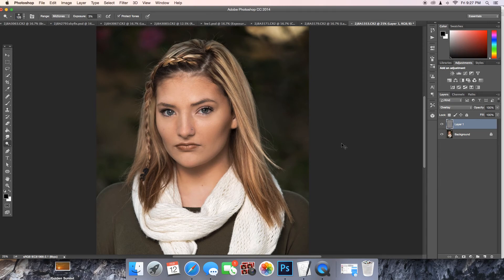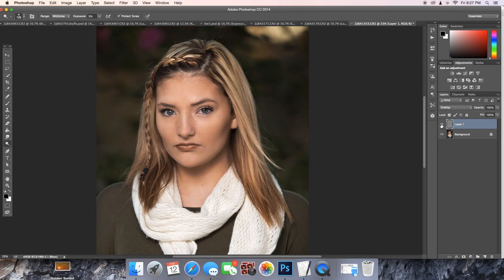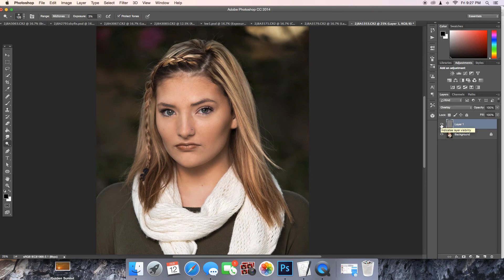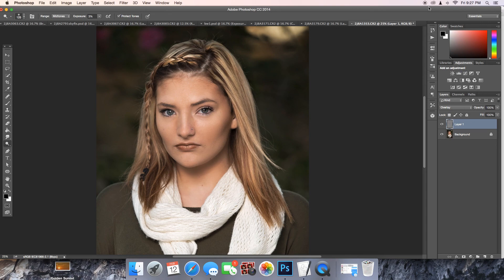So that's pretty much your dodge and burn. You can see your before and after. It's just a subtle difference. It just looks like she has a little bit more makeup. That's pretty much it. Sorry my child decided to sing a song for everybody. If you have any questions, feel free to message me.